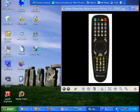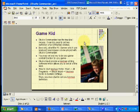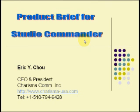Next, I'm going to show you how to use Studio Commander as your presenter. First, you need to open a presentation file with PowerPoint. After that, press the blue key to make sure it's in PC mode and then press the show key to do presentation.